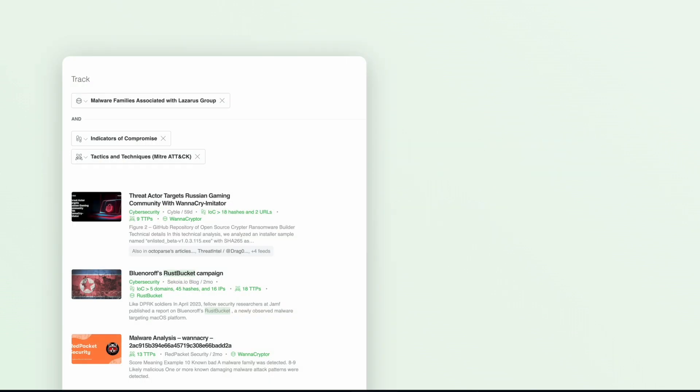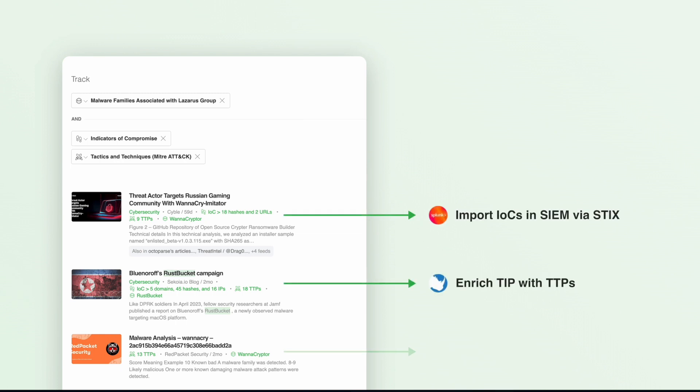Feedly's AI enriches articles with IOCs, TTPs, and more to help you analyze and take action faster.